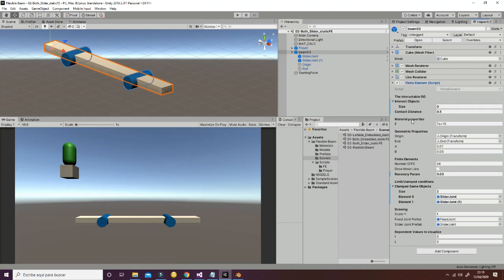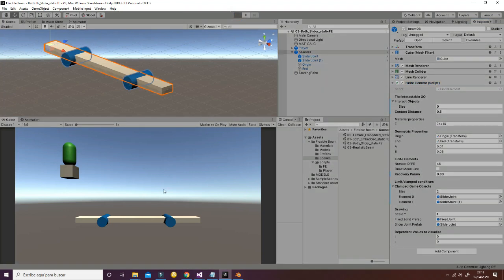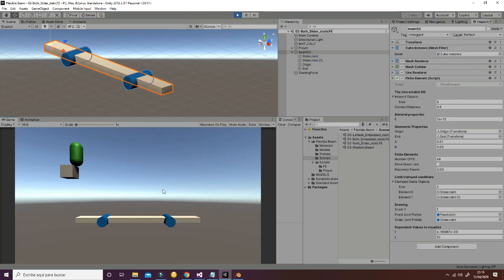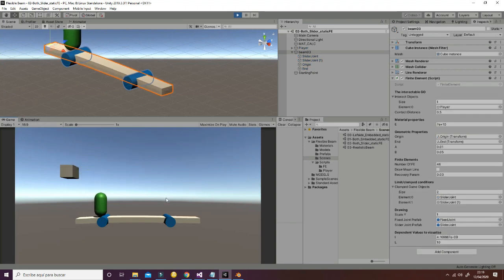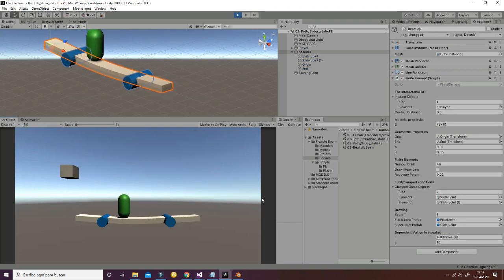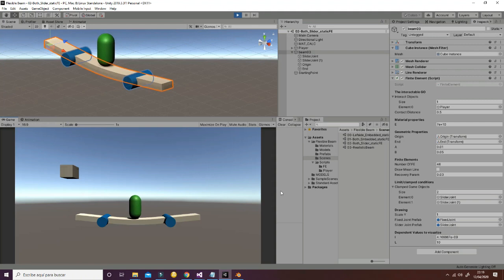Then we have material properties and geometrical properties. Then we have the number of finite elements that we are using in our model. Then we have the recovery parameter that is really important because this is what is going to check how fast the system is going to deform.